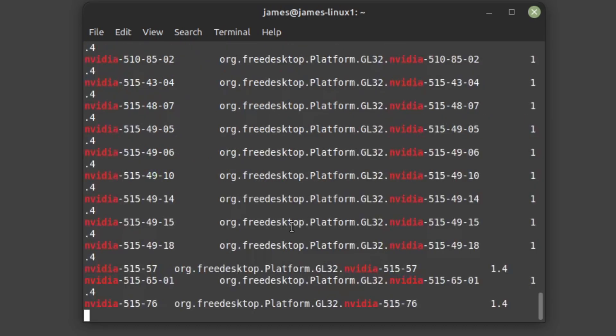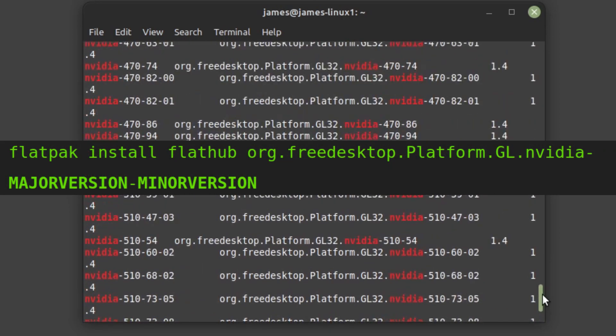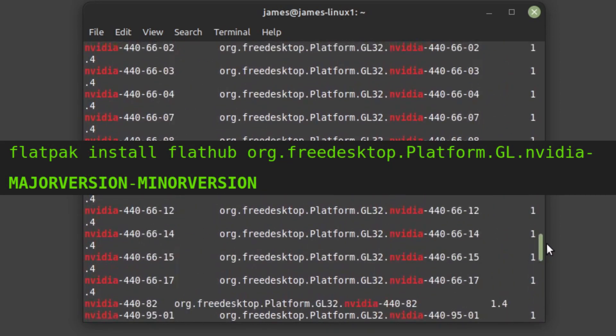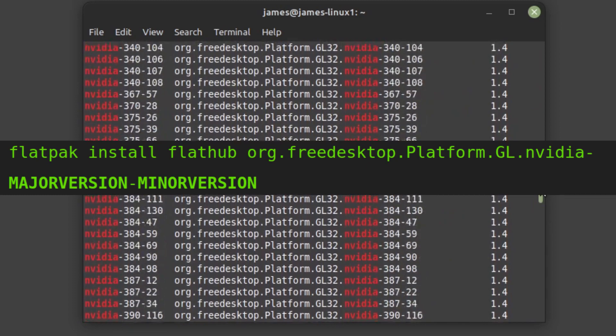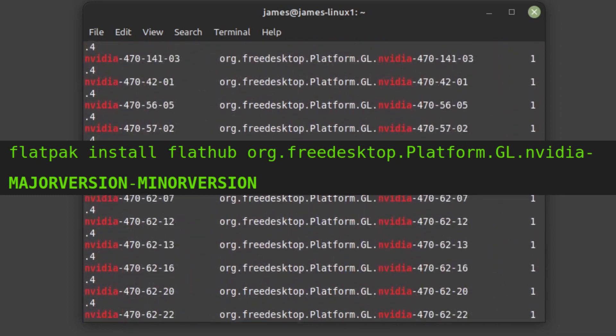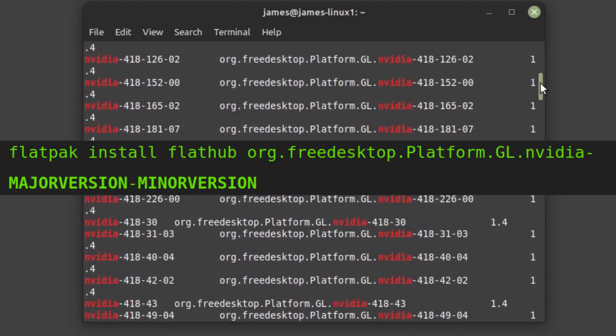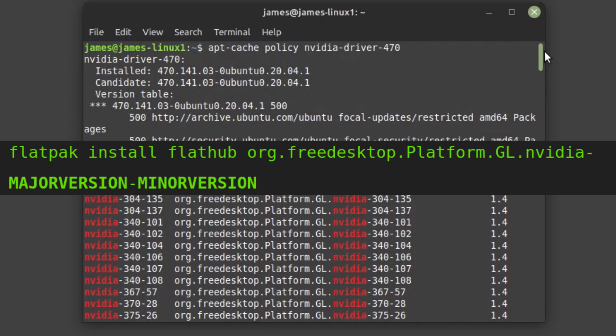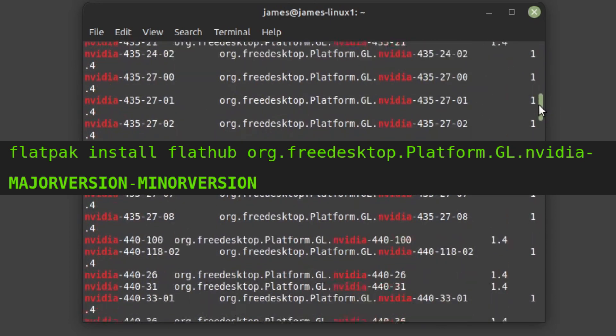To install the correct runtime, simply type flatpak install flathub org.freedesktop.platform.gl.nvidia, then the major version, and then a dash, and then the minor version number. What a mouthful.